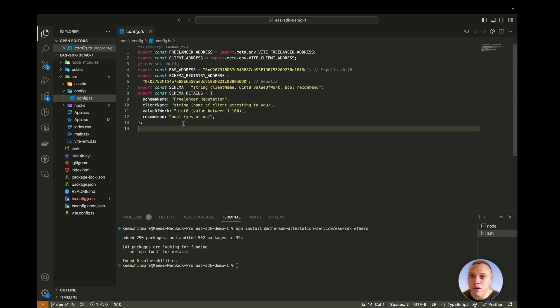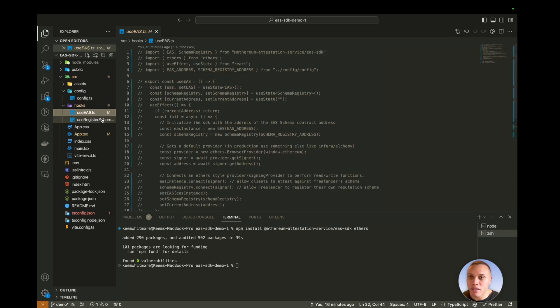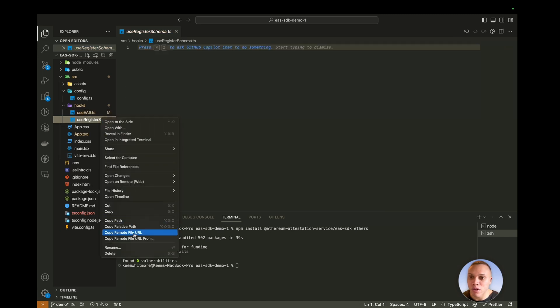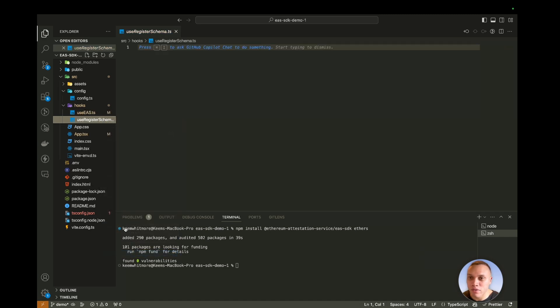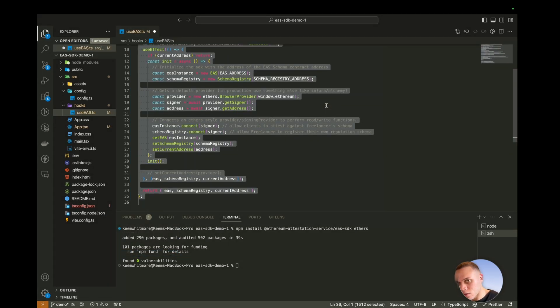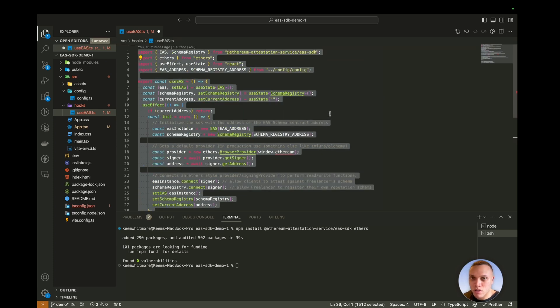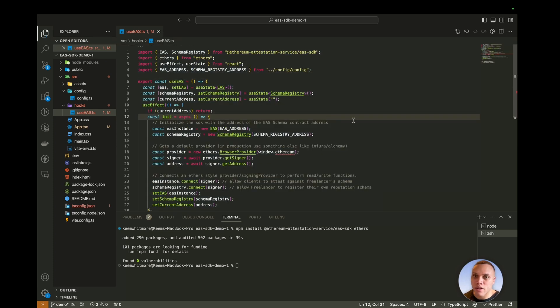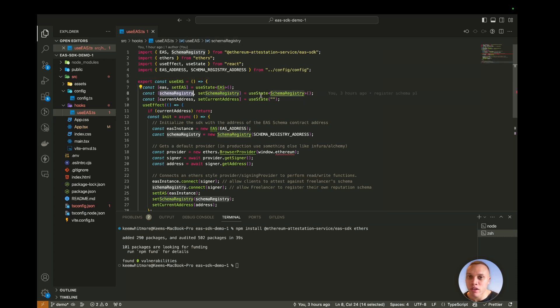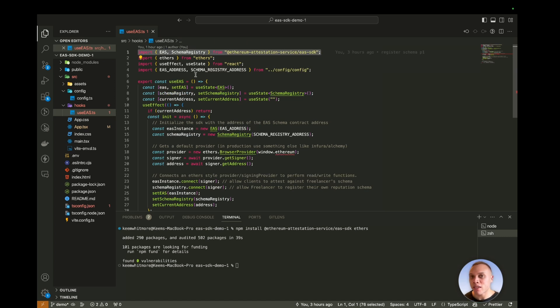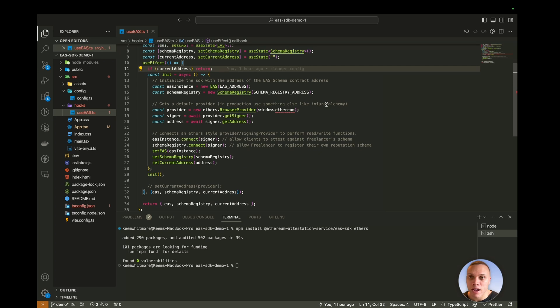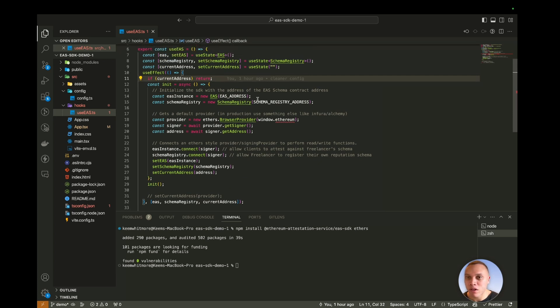So let's go over to our hooks. We have a useEAS.ts, or we actually don't need this one, let me delete this. Let me just uncomment the code. And hit save. So in this react hook, we have the EAS SDK initialization, and also the schema registry. So they both come from the same package. But as I said before, they're two different smart contracts. So you need to create two separate instances of them.